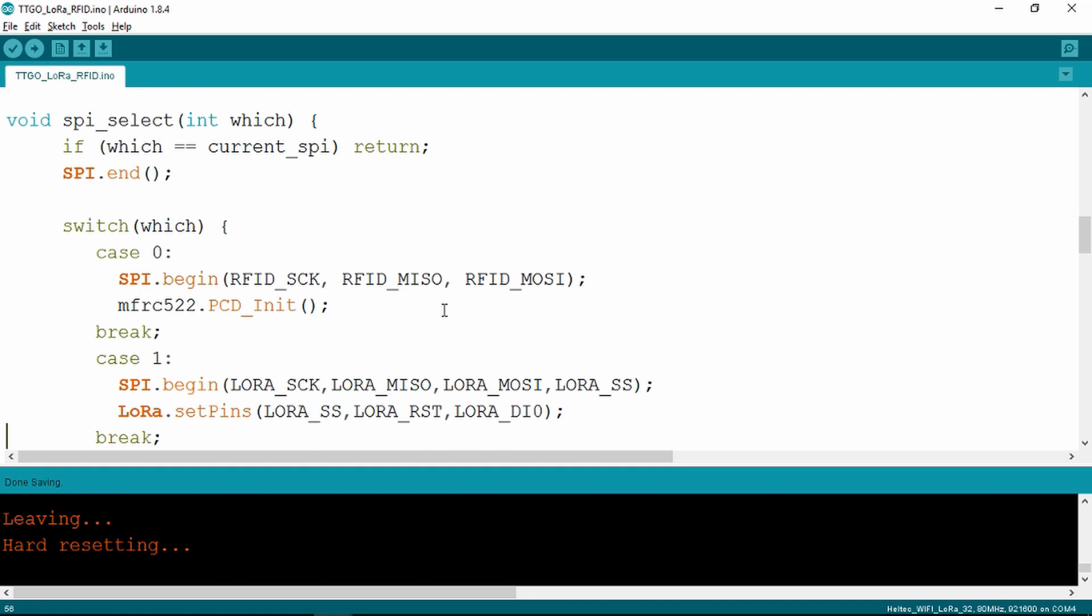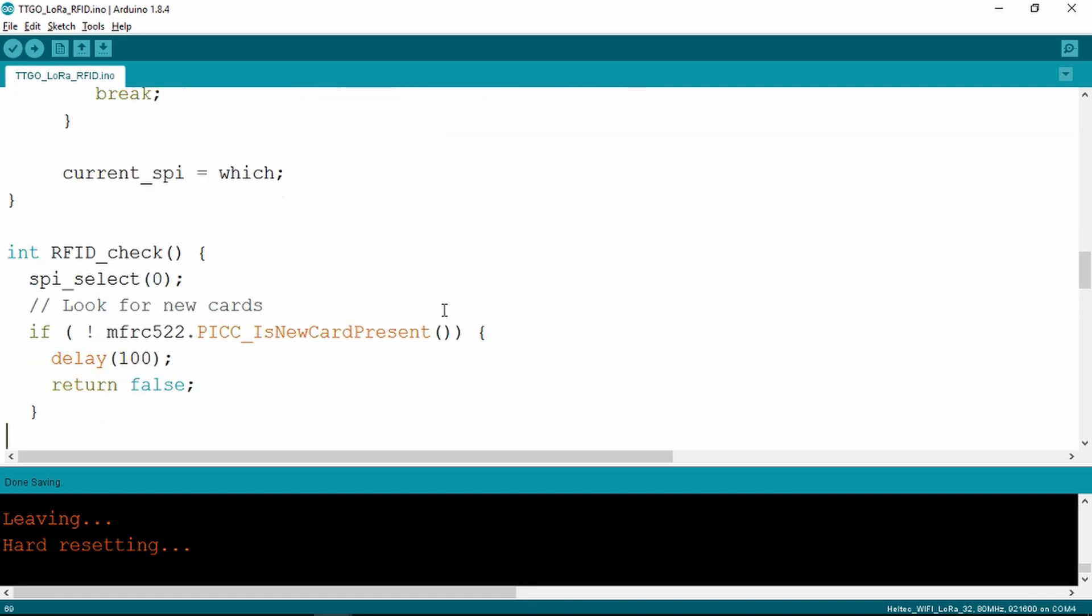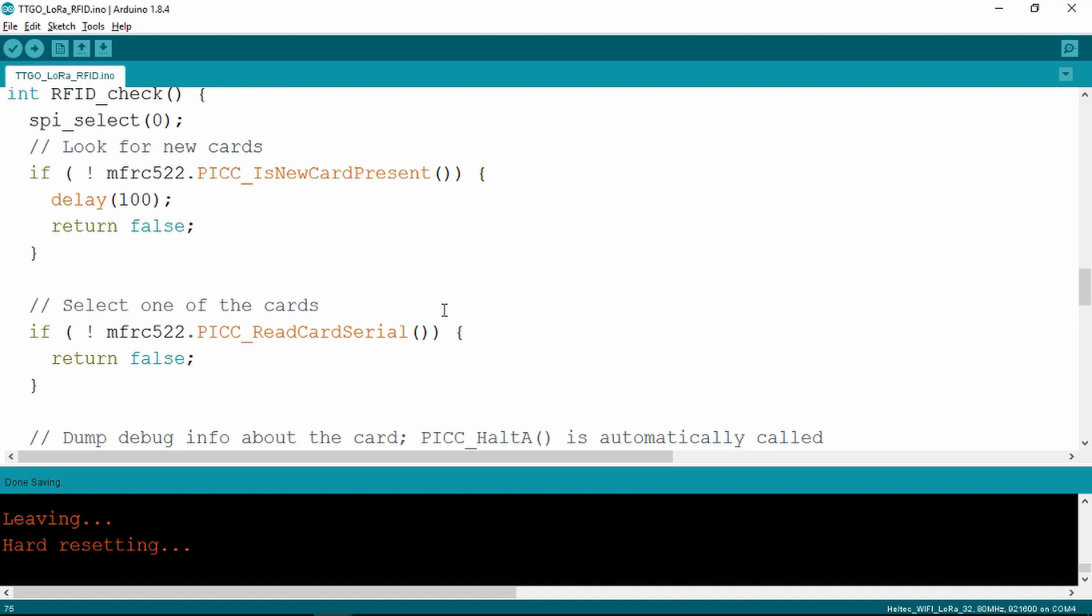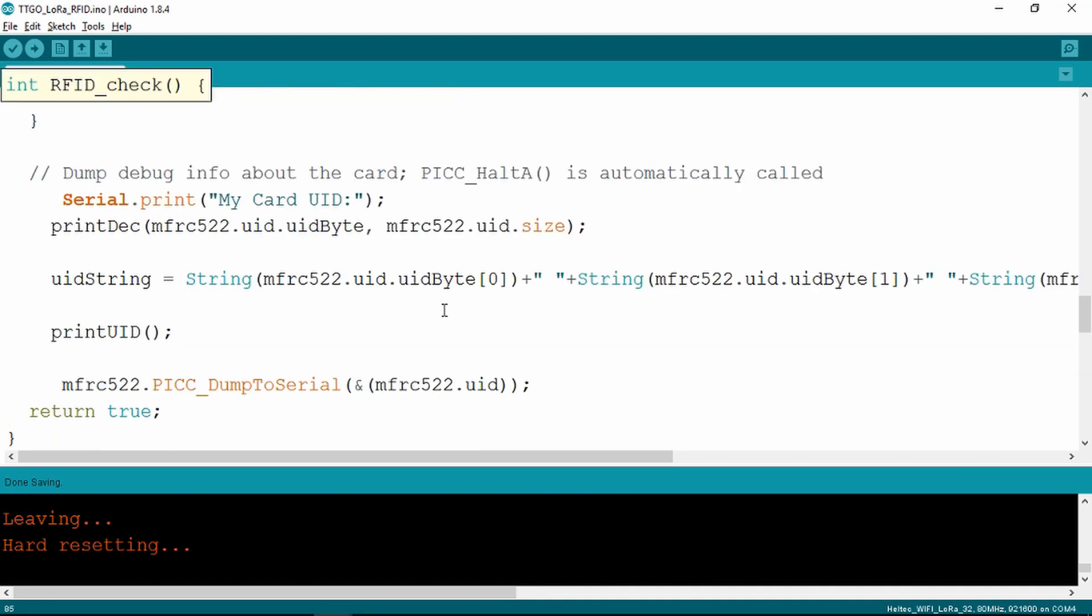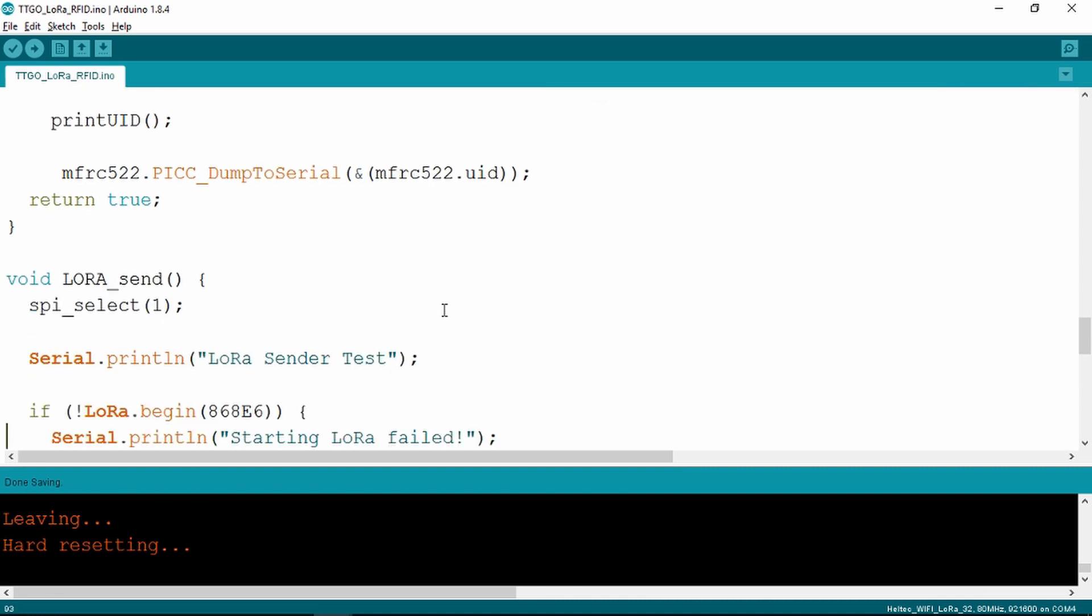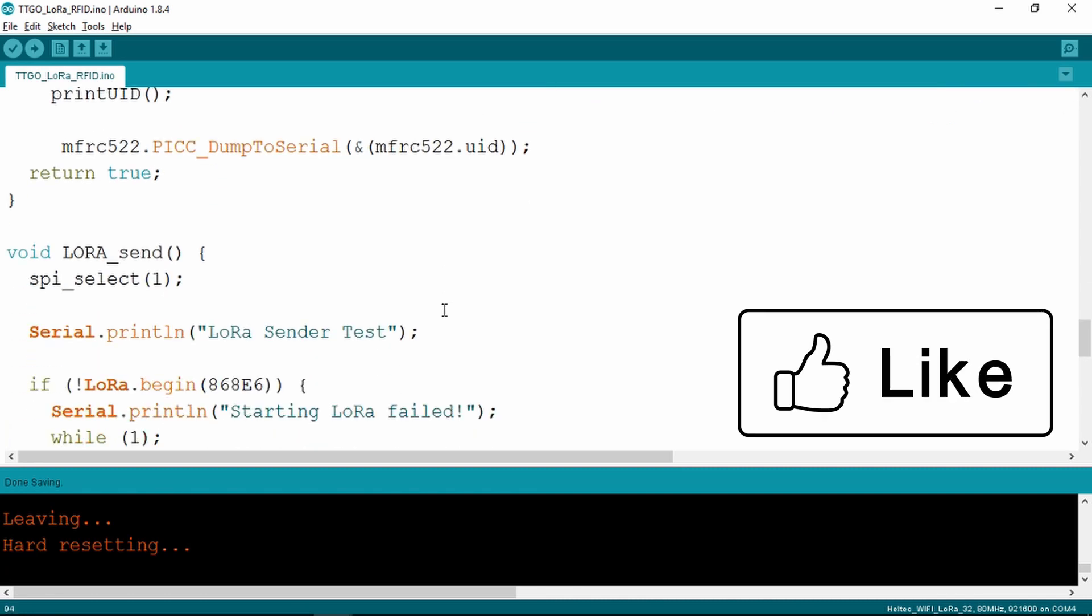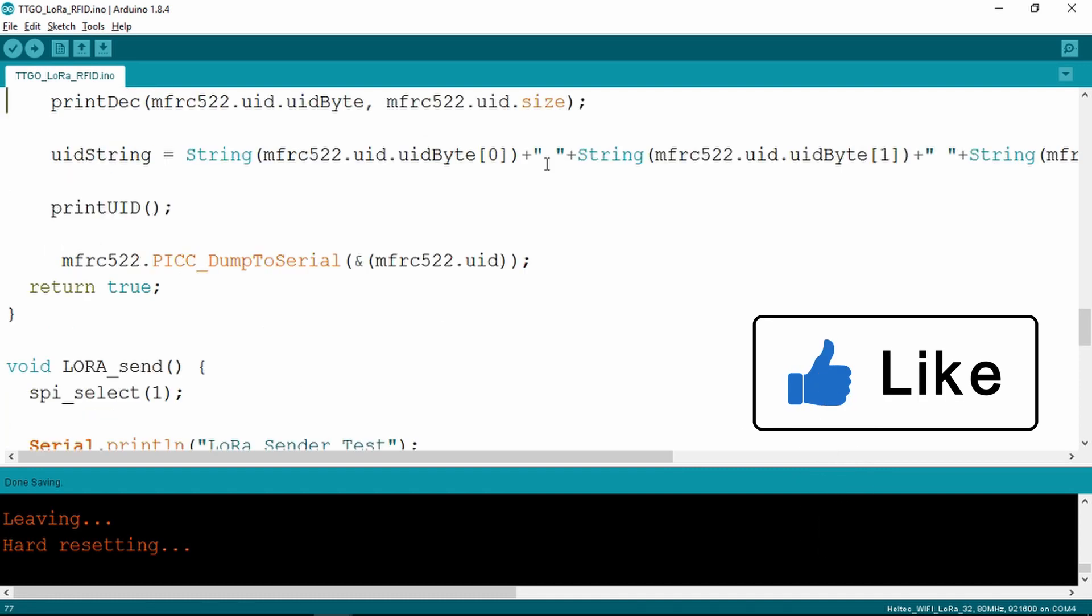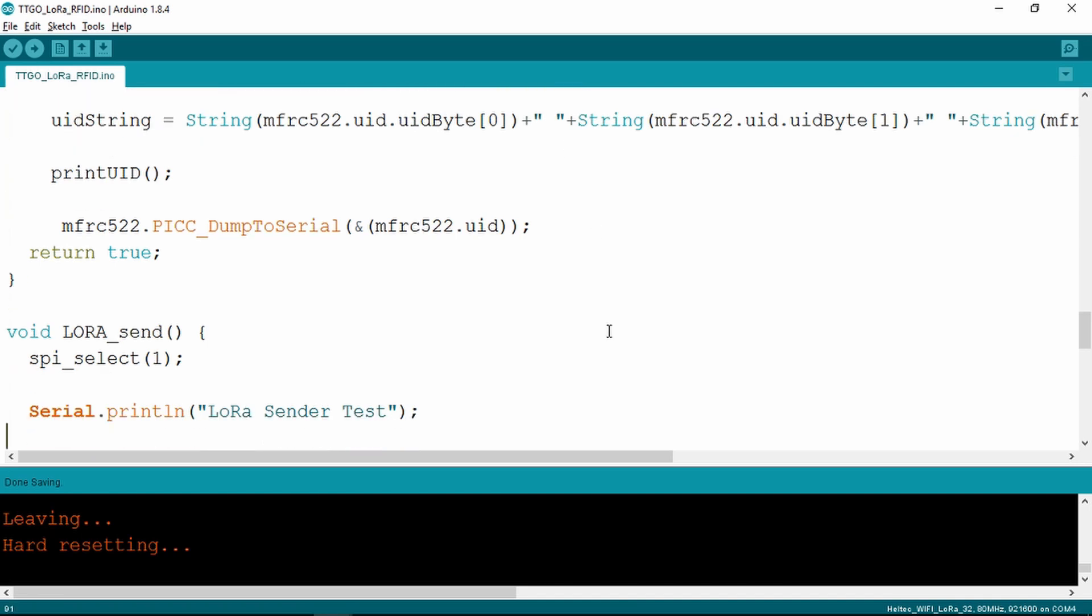So we have a void here which is SPI select. As I say, I'm not going to go through this in detail. You can refer to the other document. And once we've decided which, here is the routine for getting the ID from the RFID card reader. So here we are actually defining the string, getting the individual bytes from the RFID card, and then that routine is complete.